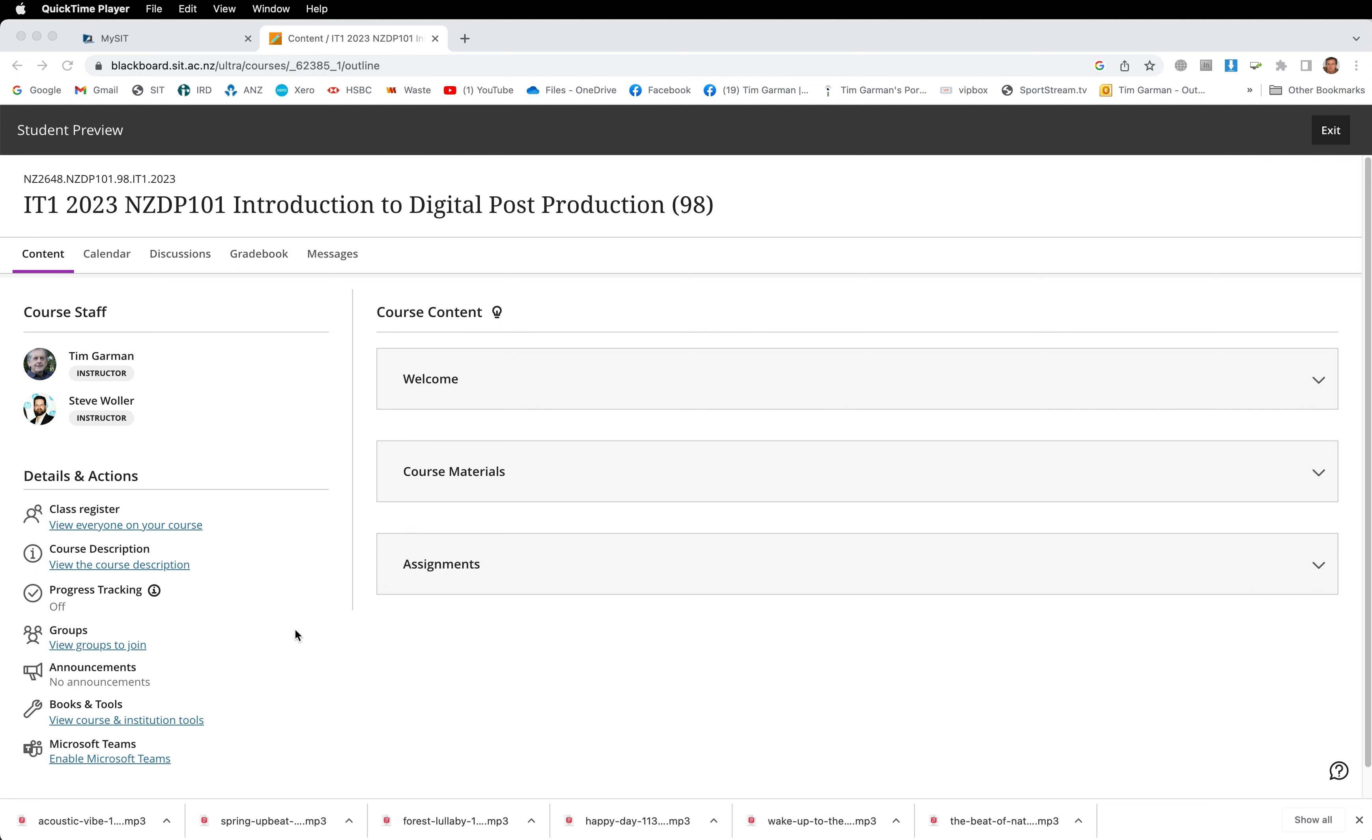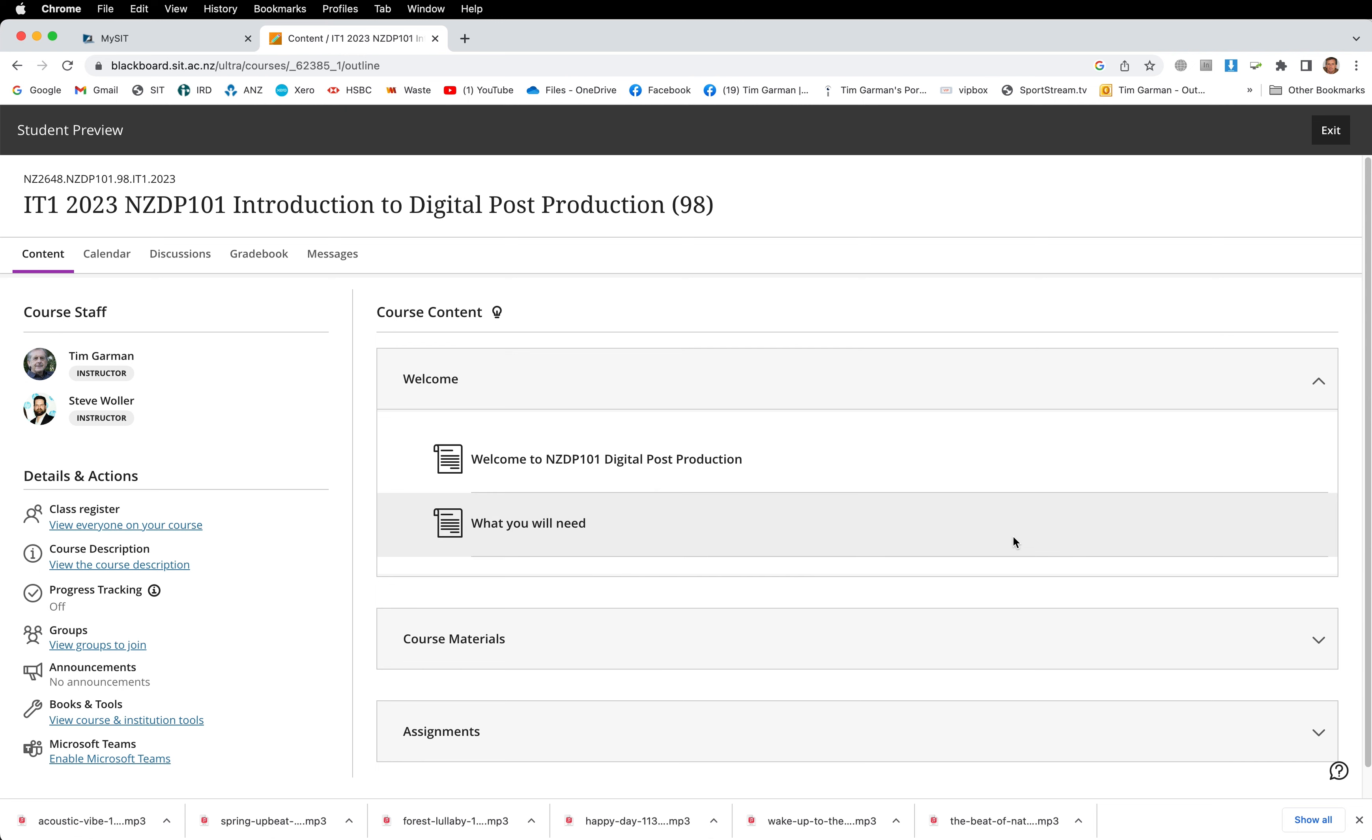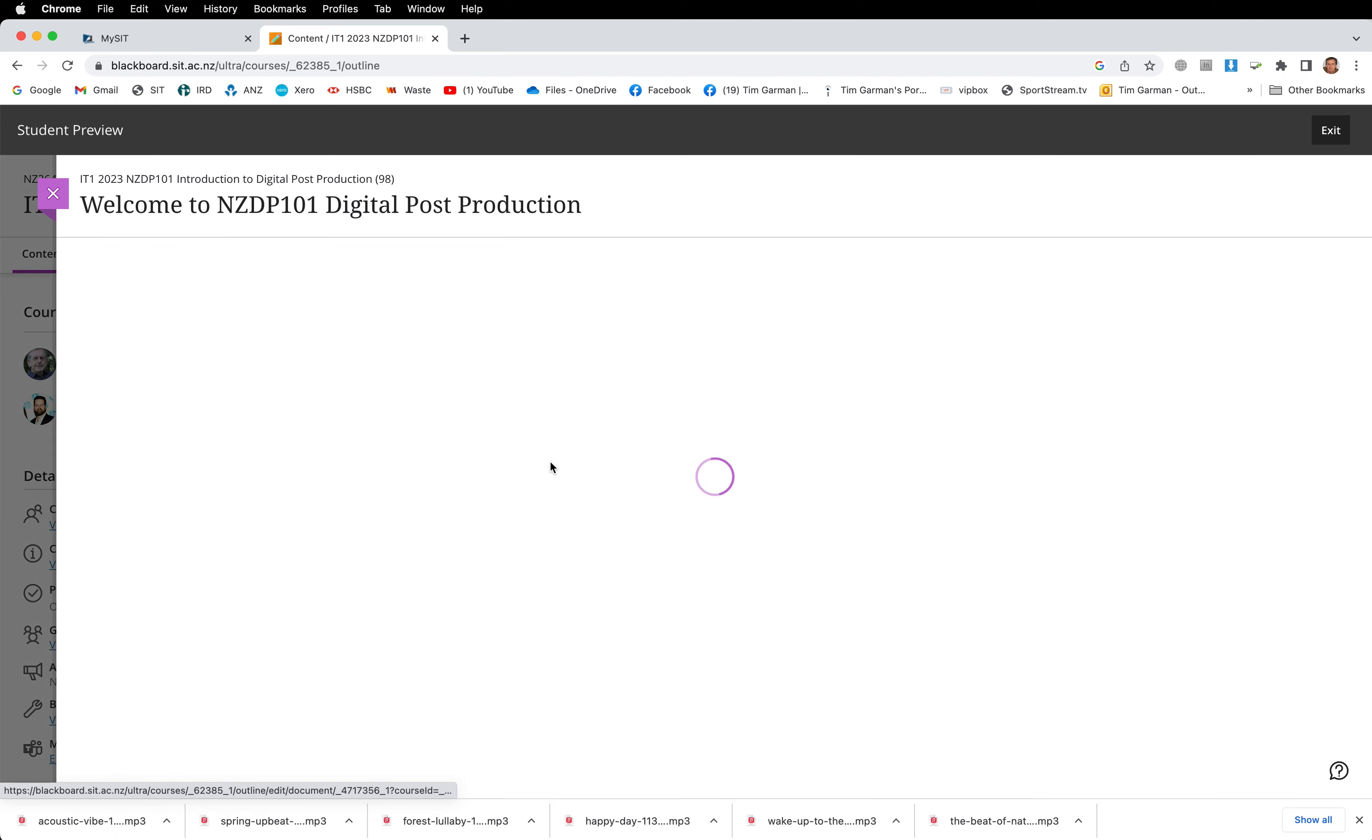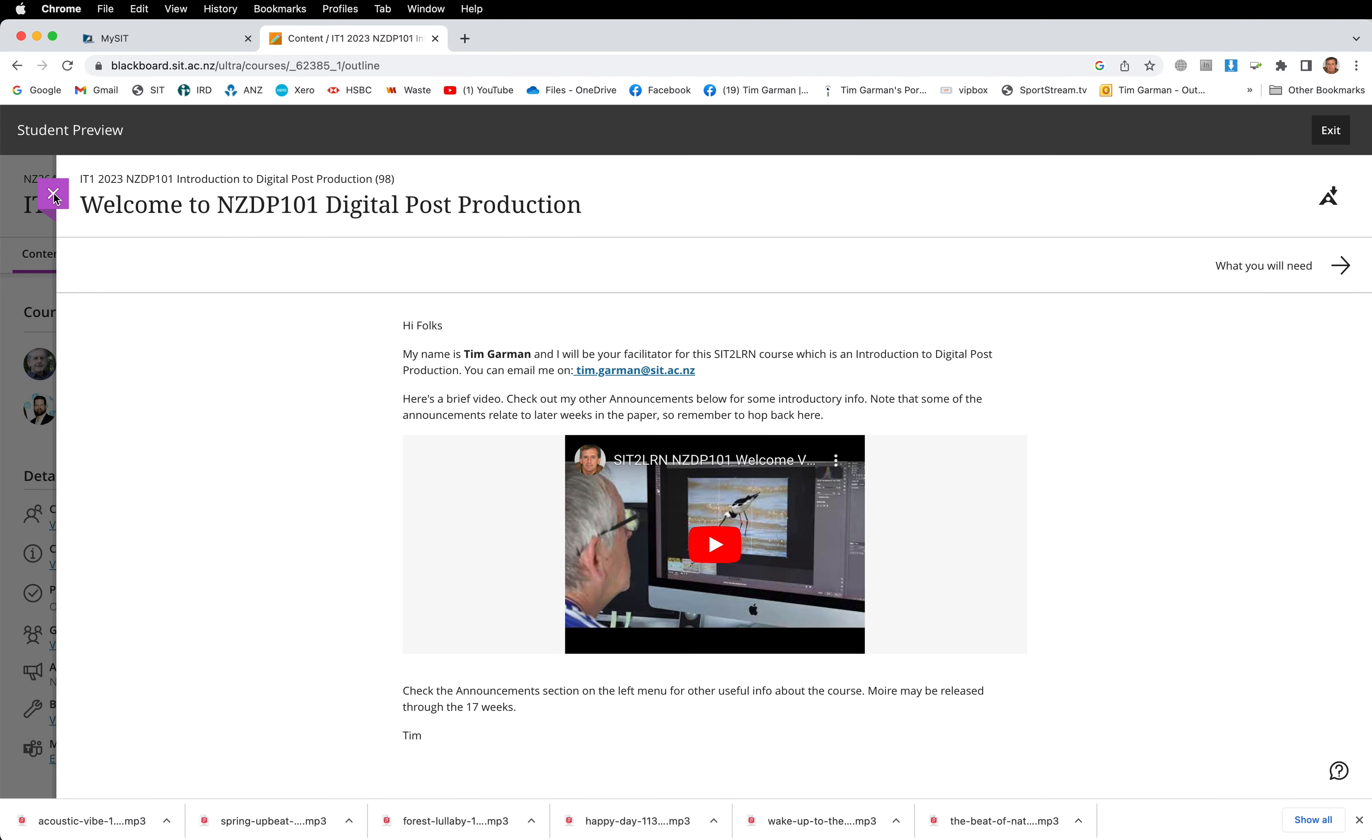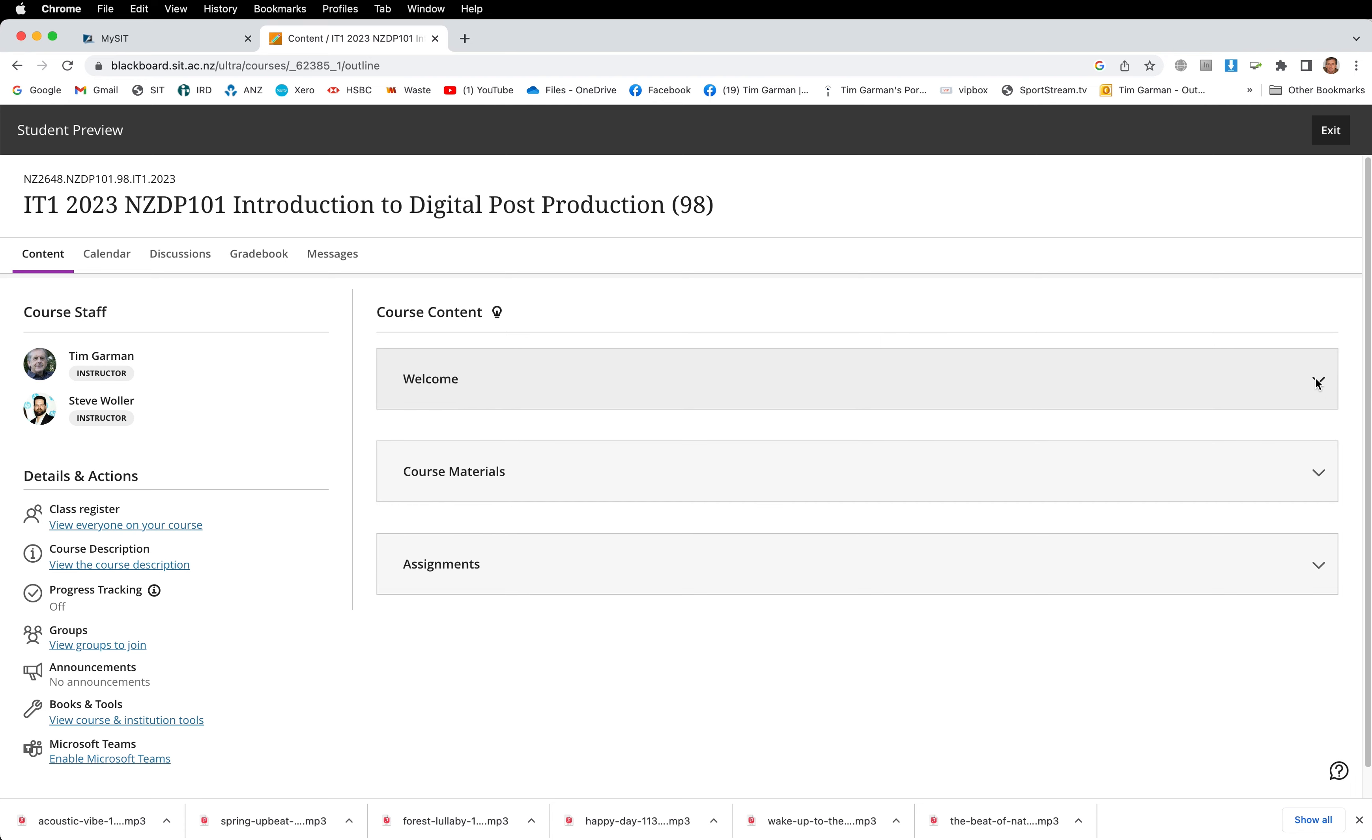Looking over on the right we've got welcome. You click on the arrow on the right and we've got some files in here just welcoming you to this course and to SIT and a note on what you'll need to complete this course. So have a read of those documents. If you click on the title you'll see that they open up, and to close the window down just click the X.